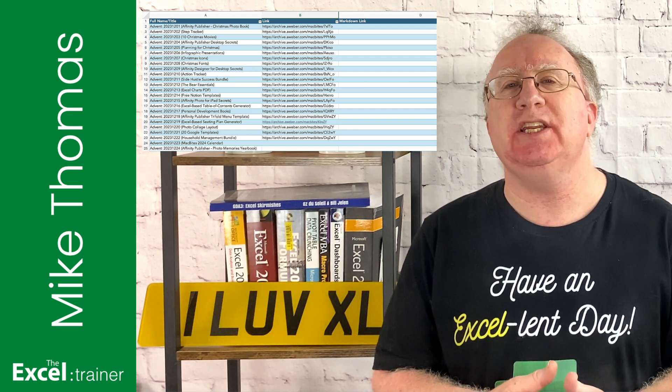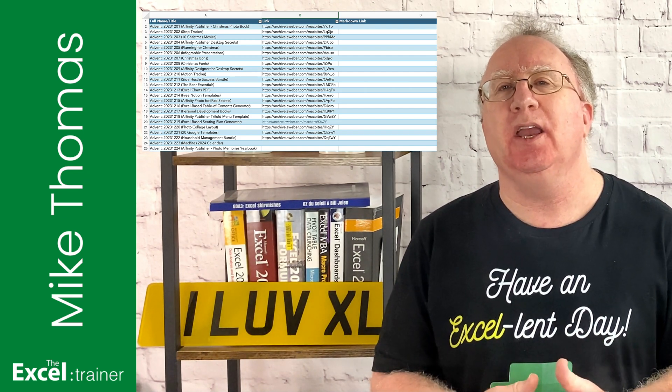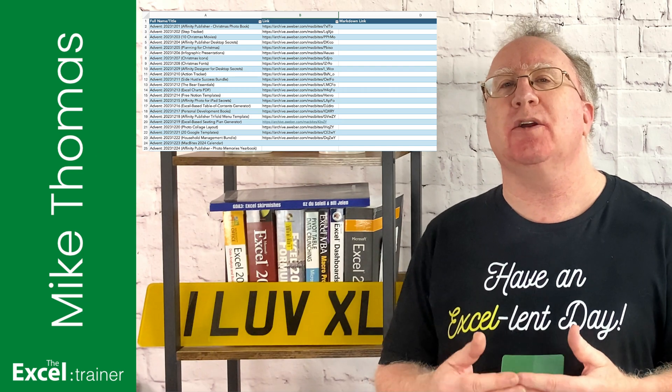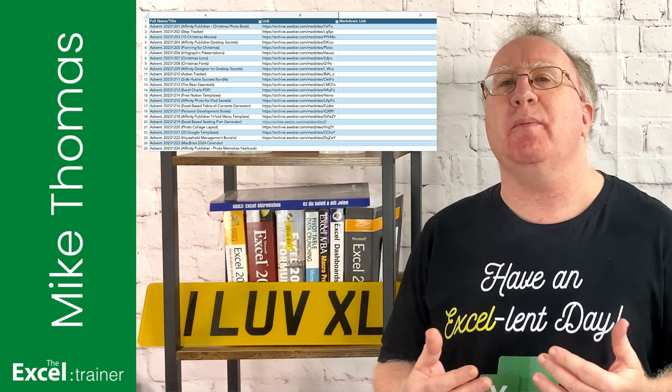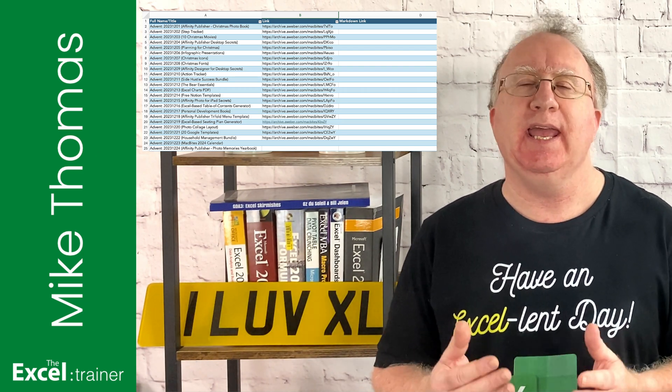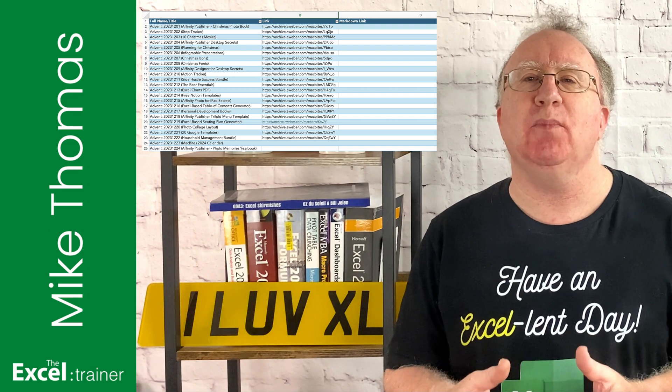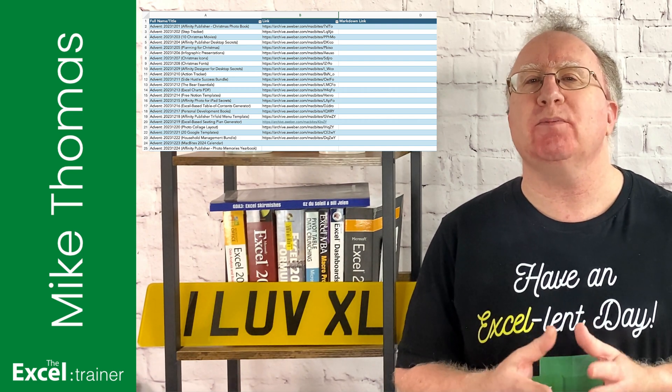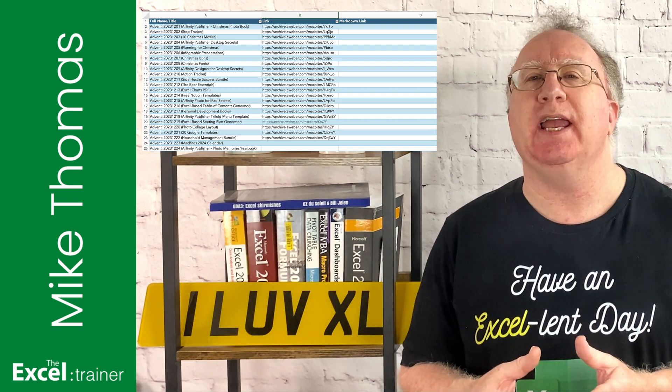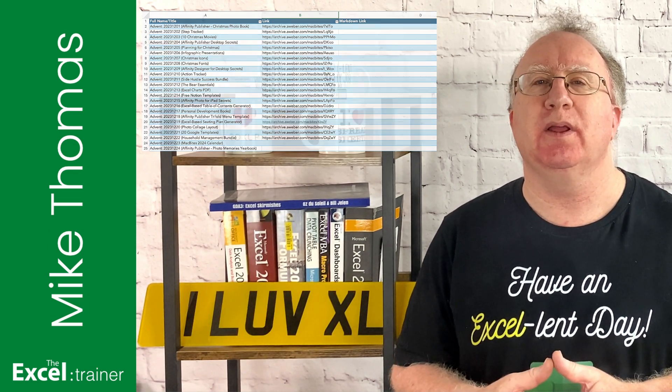And what she needed from me was a way to combine the content of column A and B into a set of hyperlinks in Markdown format. And that's what I'm going to cover in this video.